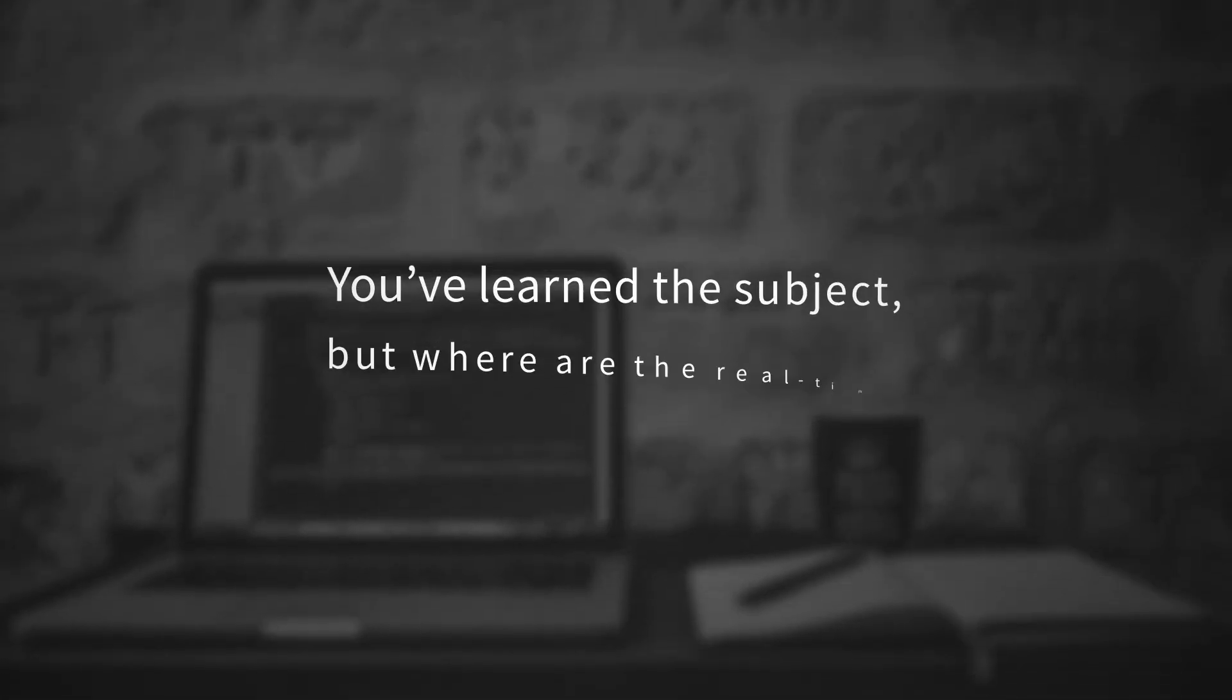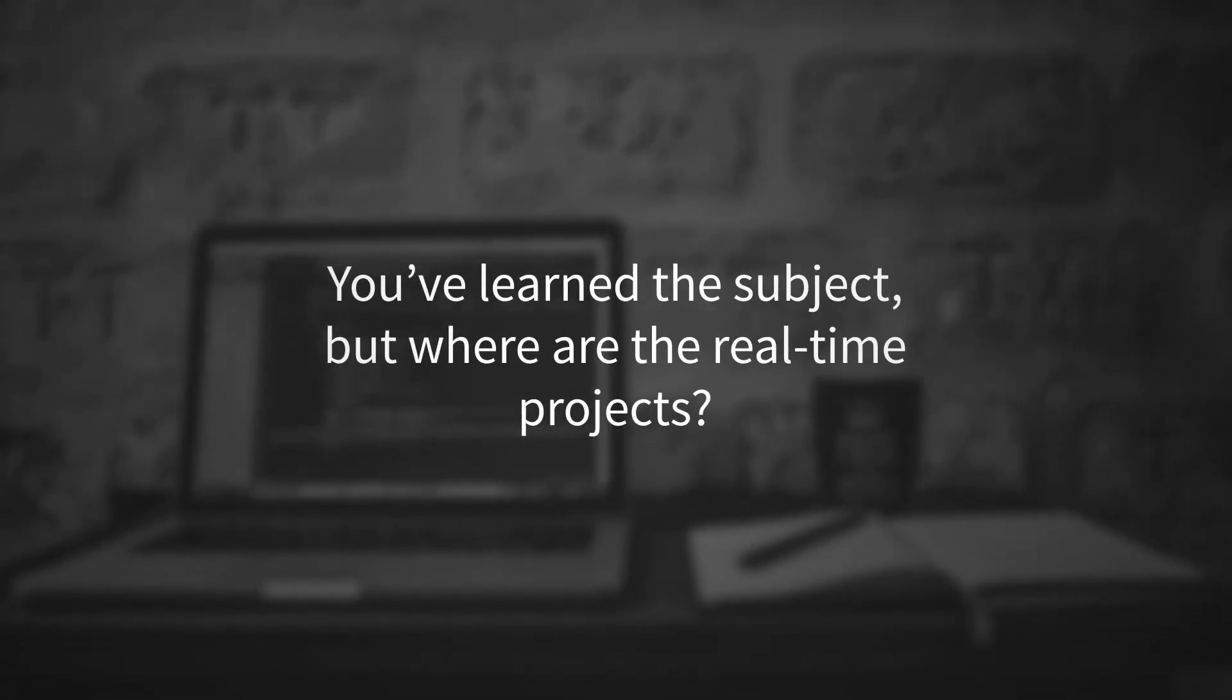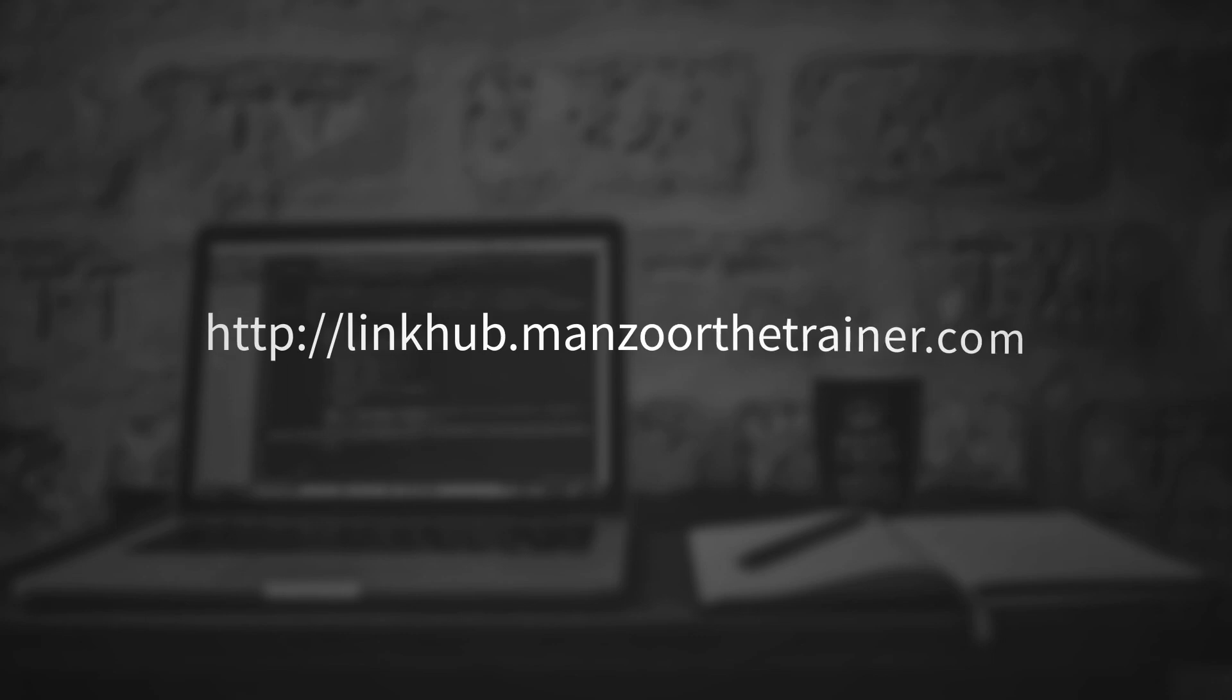Okay, you've learned the subject, but you haven't seen any real-time project yet with all the above technologies. Don't worry, here it is. You're going to learn it here with step-by-step implementation from scratch.